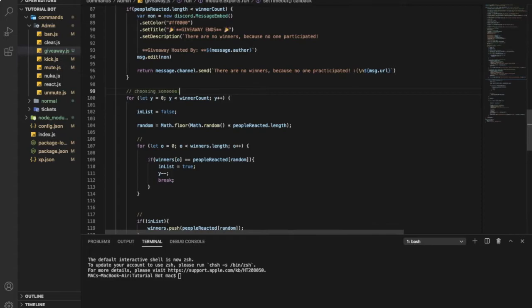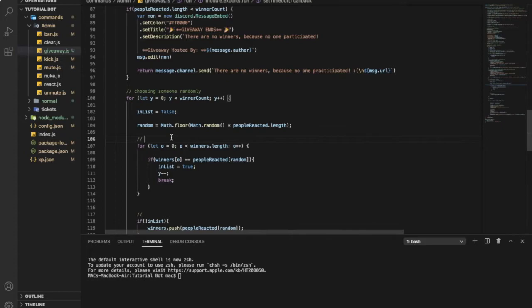So this one over here it is getting a winner like choosing someone randomly. So here if the person already won, so choose another one. So if this person already won, so return.